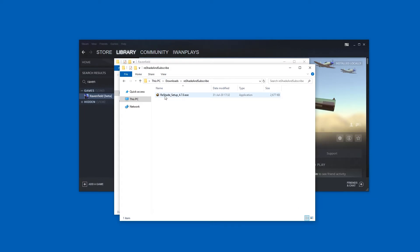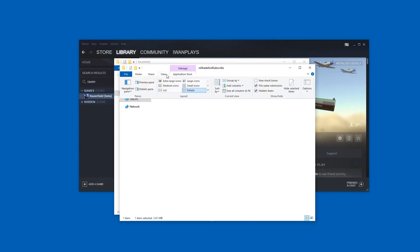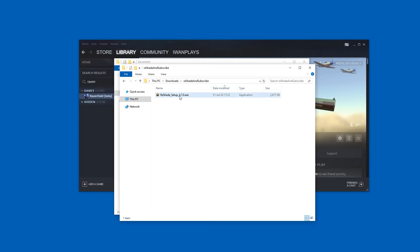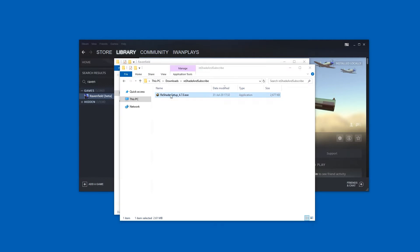I hope you know how to find files you downloaded. If not, go to your Downloads folder, go to View, click Details, and then sort by date. If it's not at the top, click Sort by Date again, and then scroll up. Anyways, here's the ReShade setup.